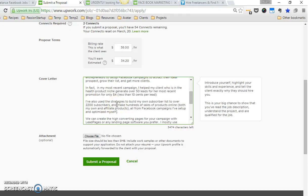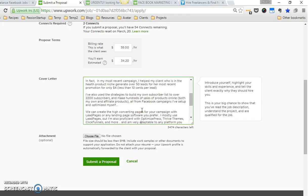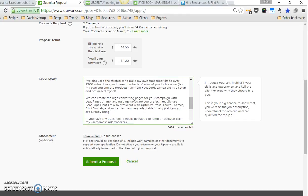Then I also mentioned my own results: I've also used the strategies to build my own subscriber list to over 2,200 subscribers and make hundreds of sales of products online, both my own and through affiliate networks, all from Facebook campaigns I've set up and optimized myself.